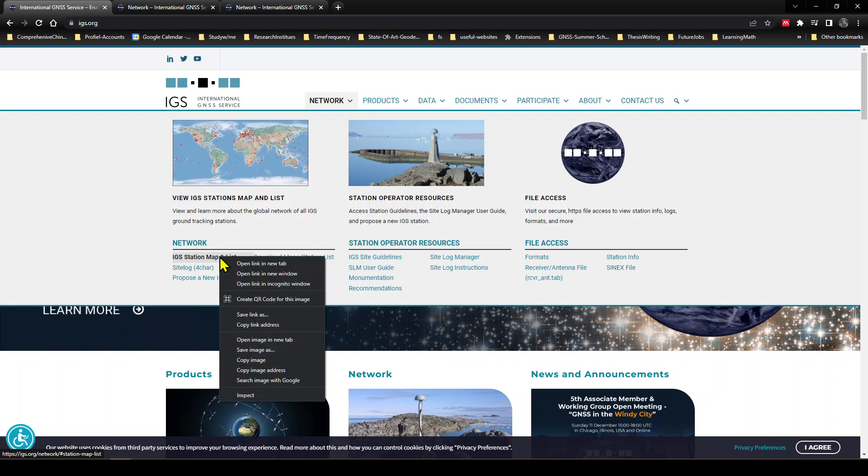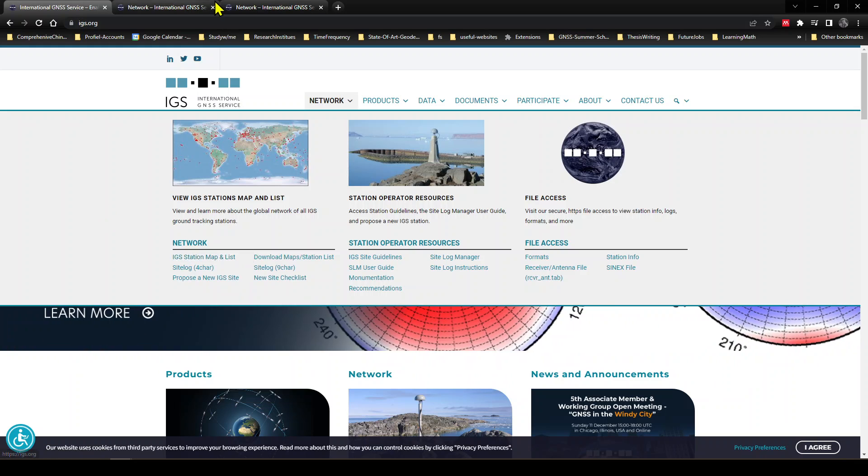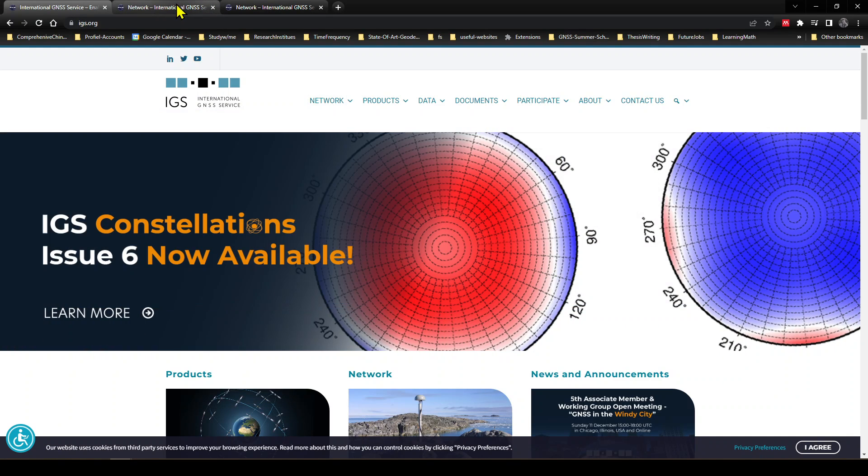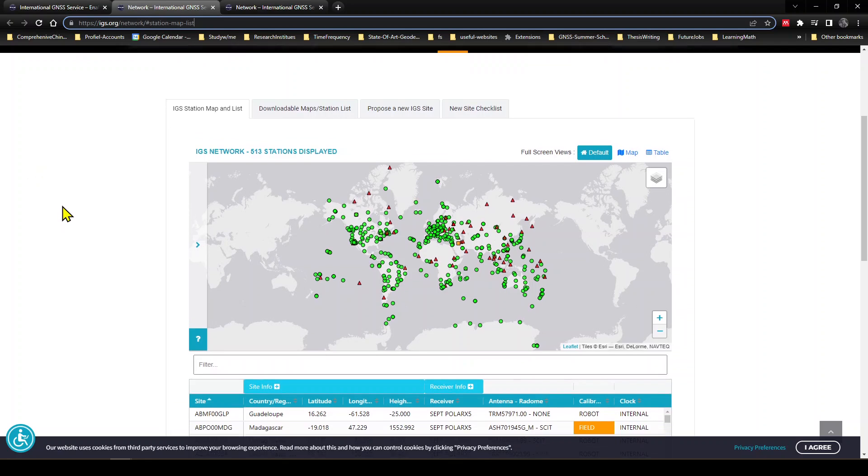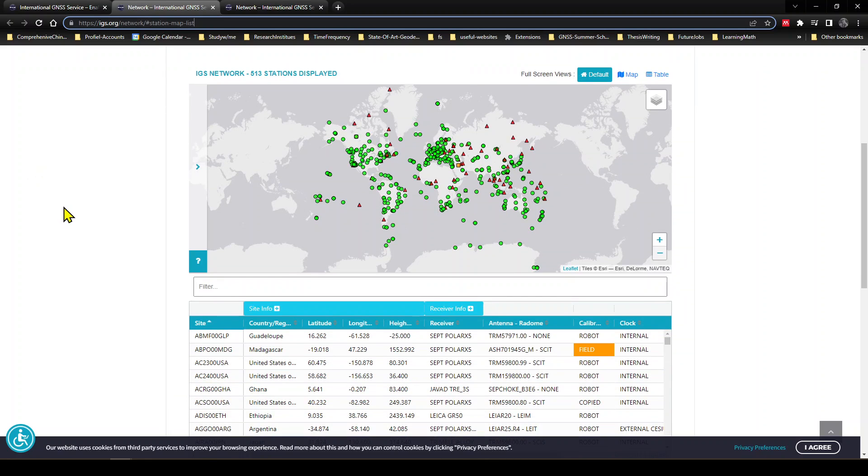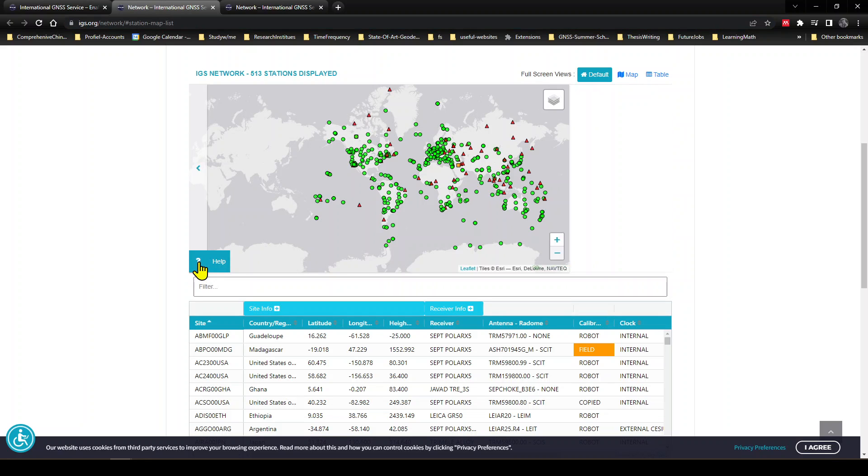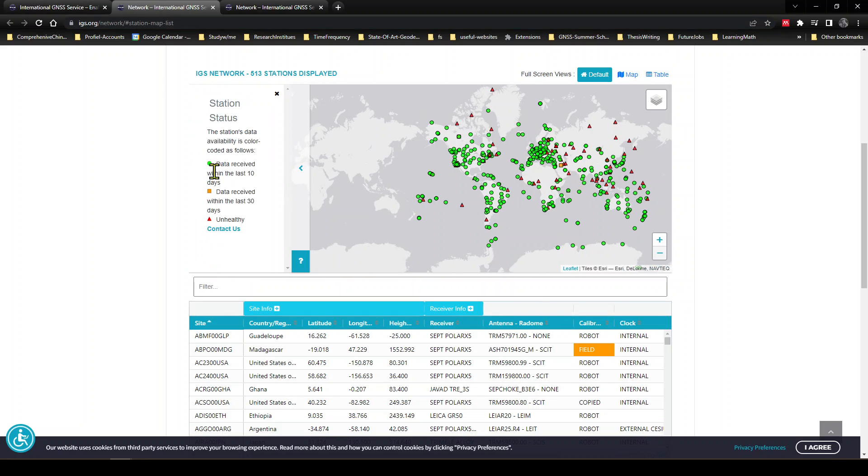Let's open this into a new tab. I've already opened this in a new tab, and here is the network and here is the map. So if I click Help here, the green symbol means data received within last 10 days.